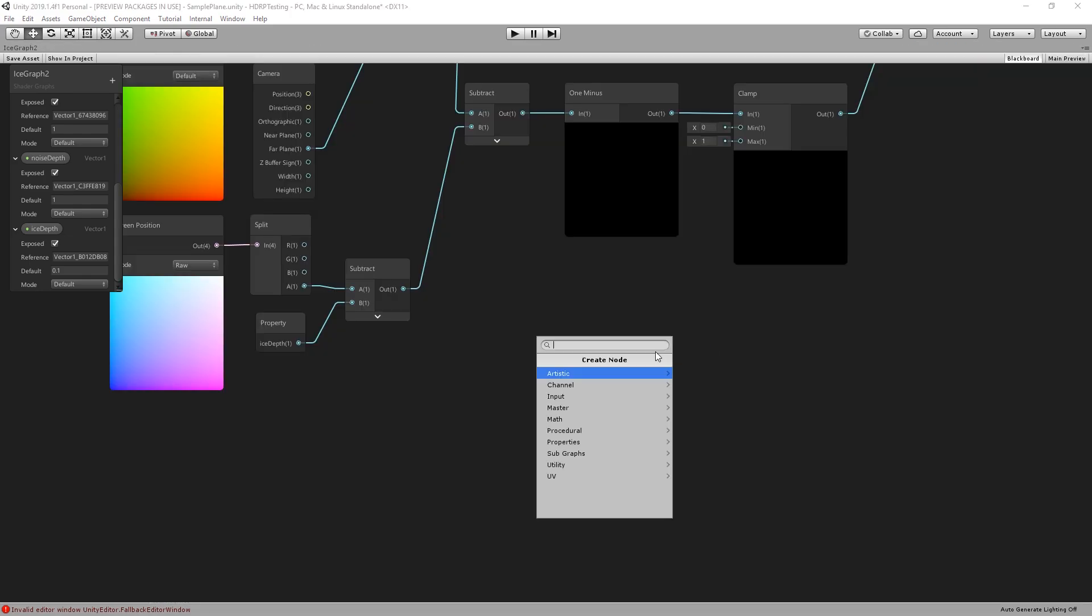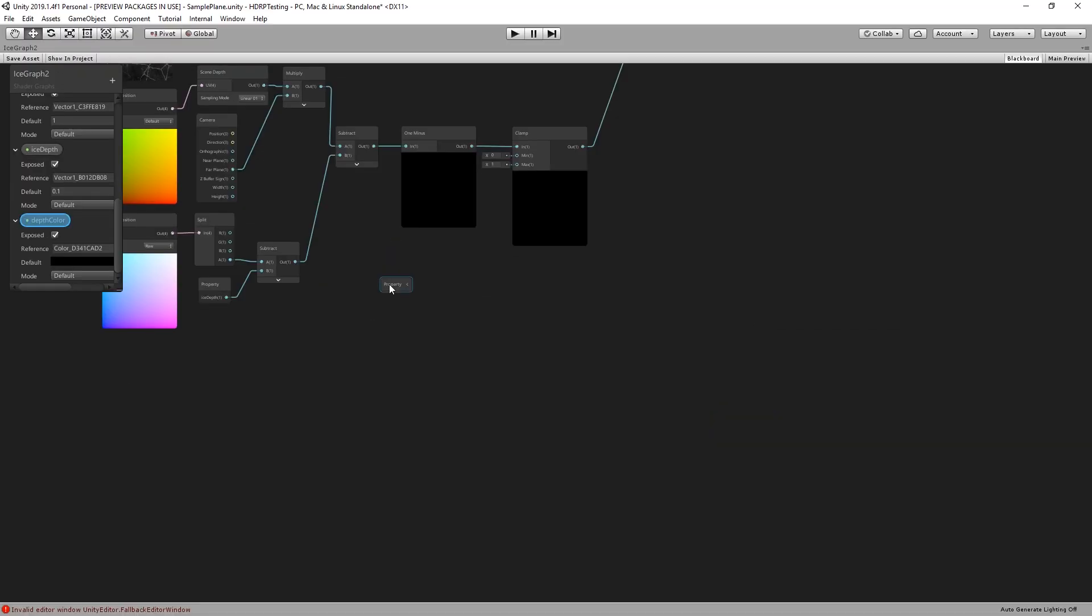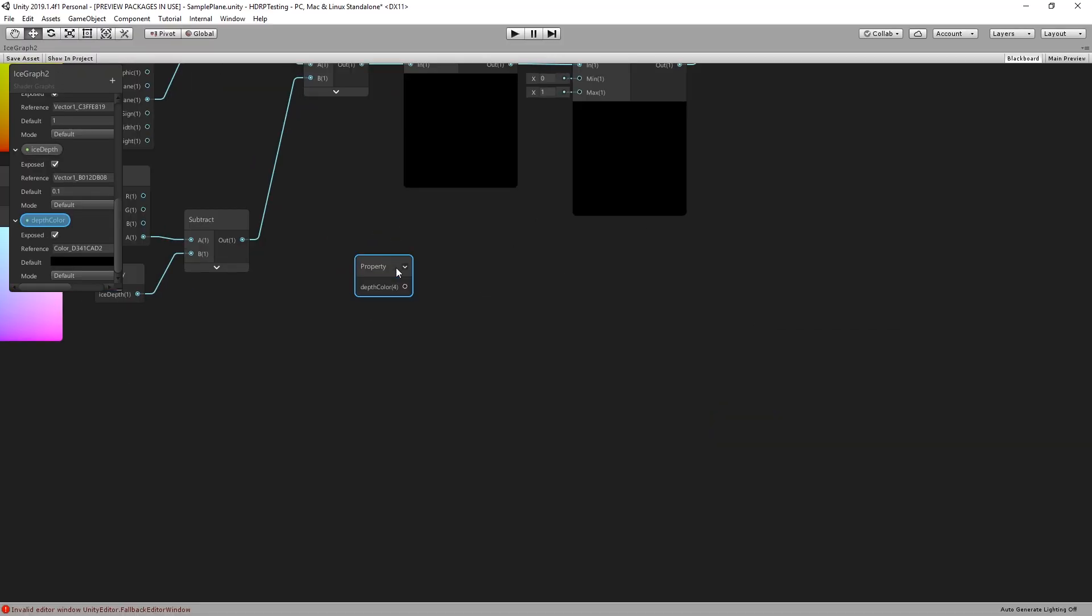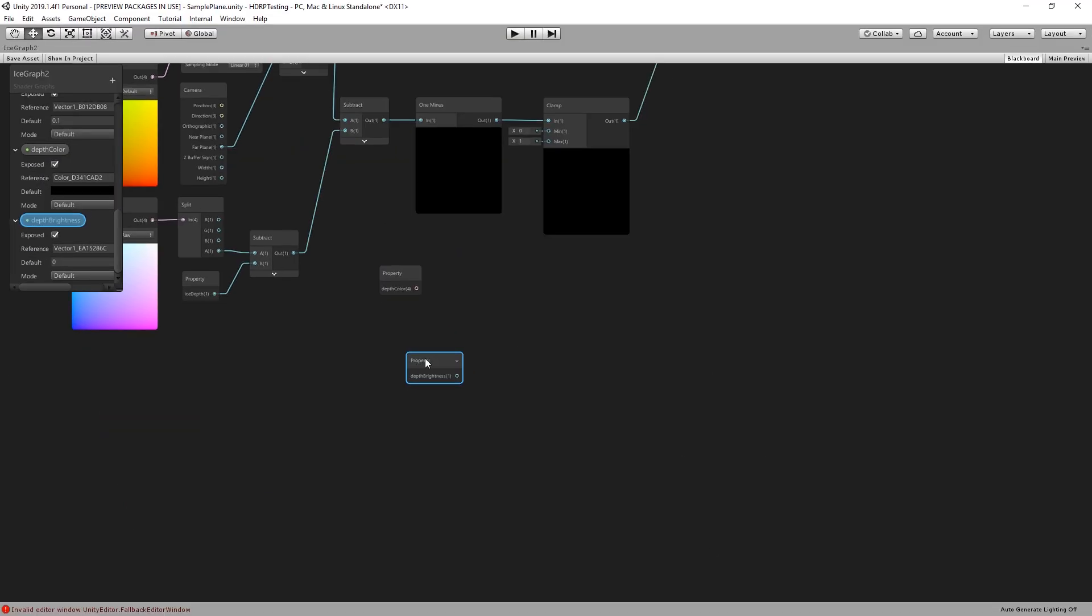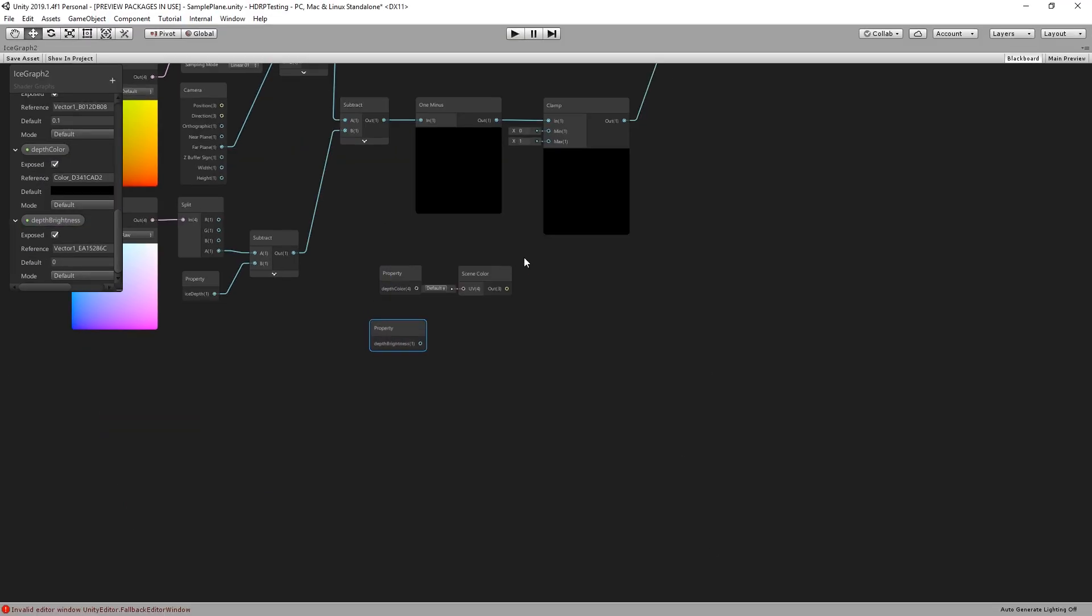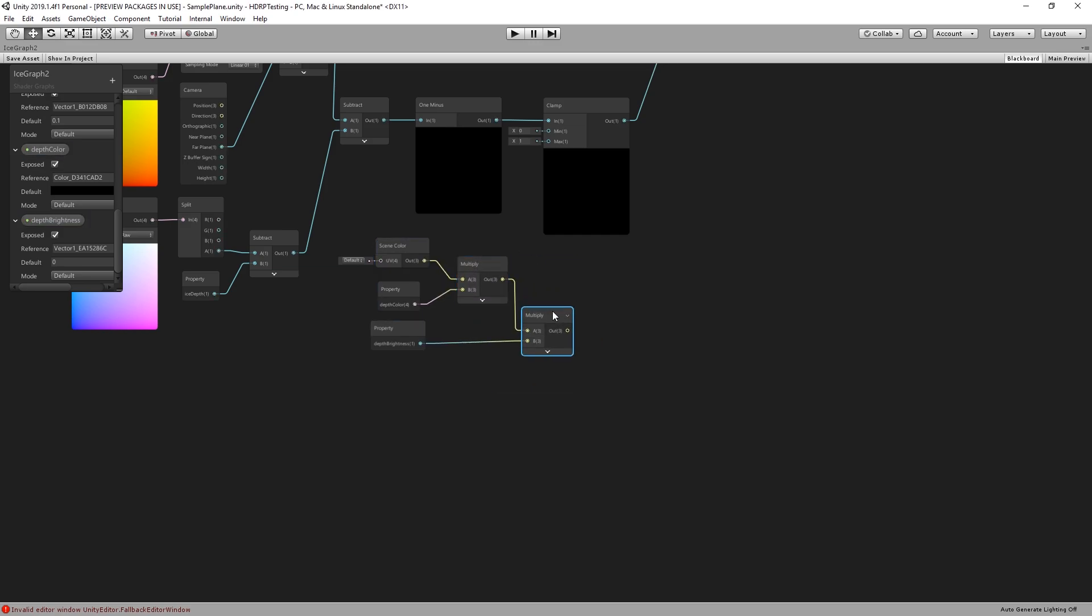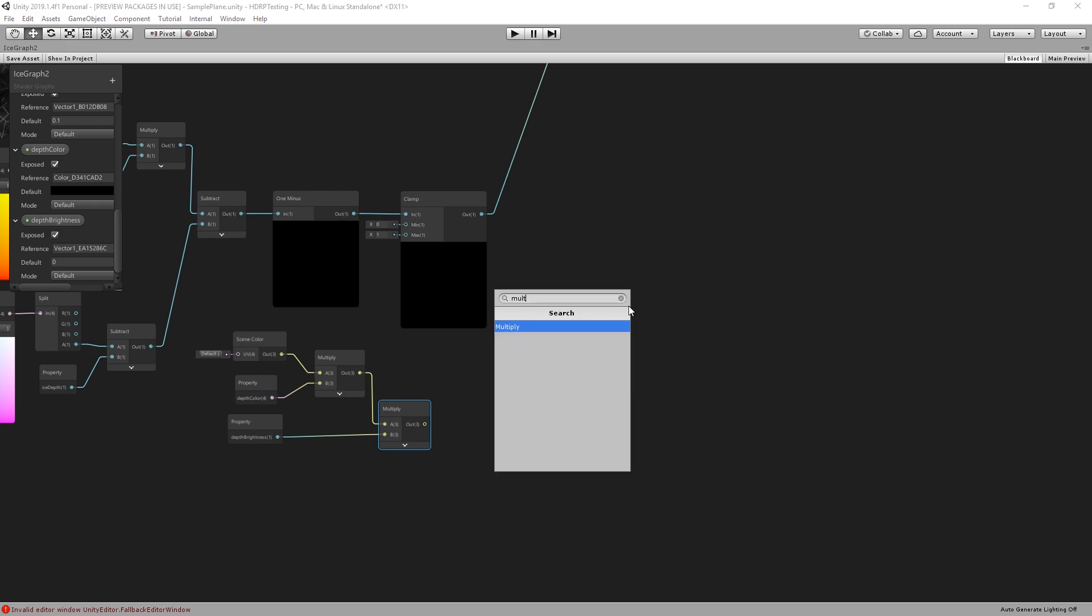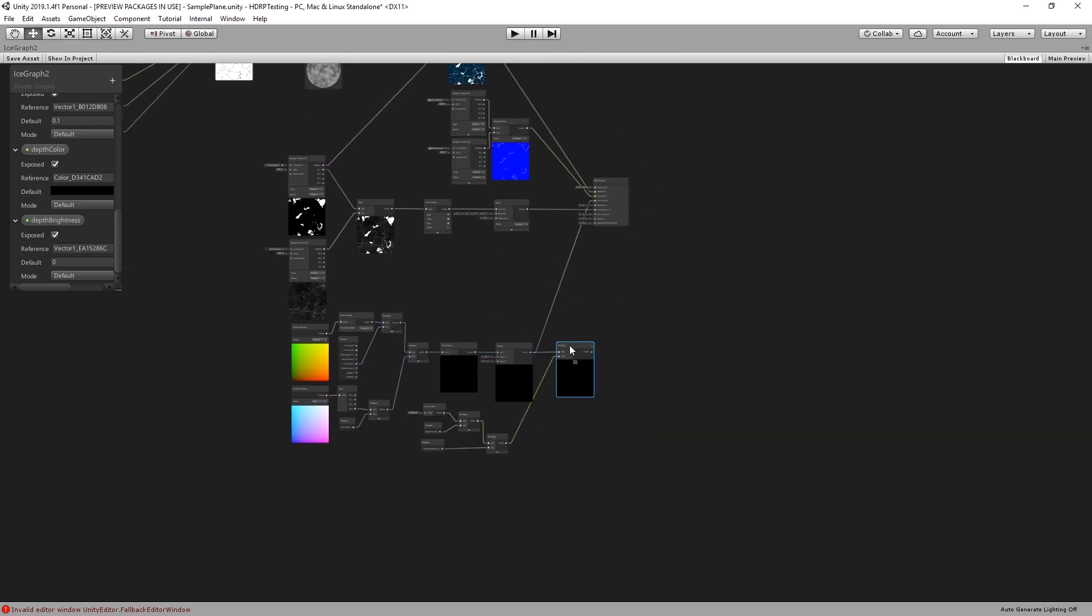To get a better control we add color. Multiplying it with the scene color and multiplying both to an adjustable brightness value. The result is then multiplied with the depth values from the previous step.